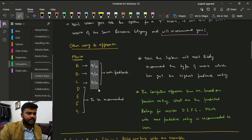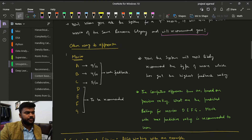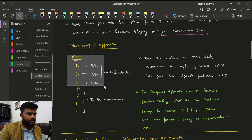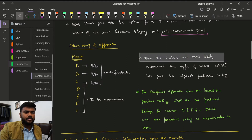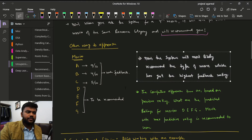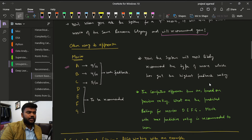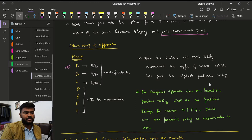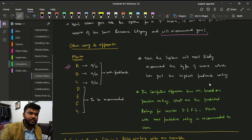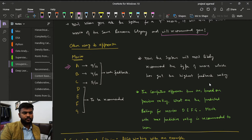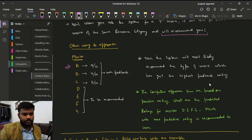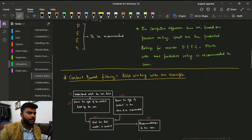A better approach is to analyze the ratings and feedback a user has given. Suppose you watched three movies and gave the following feedback: A was 9 out of 10, B was 4 out of 10, and C was 5 out of 10. The system will most likely recommend the type of movie that got the highest feedback from you. A good recommender system should recommend a movie related to the type you rated highest.